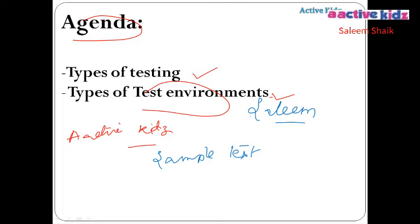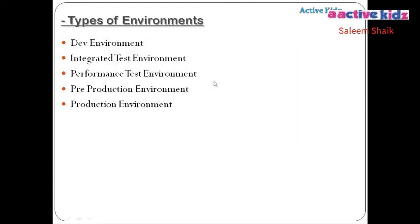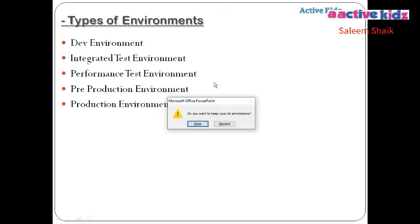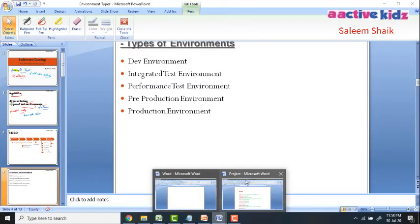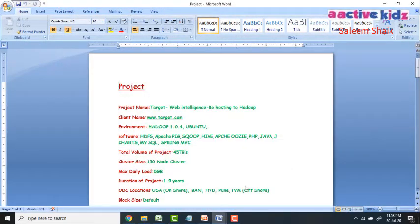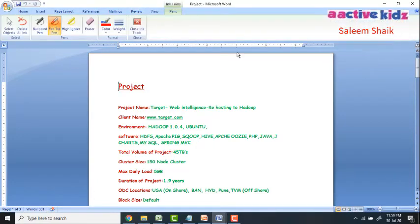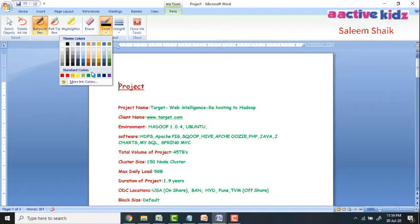Now we'll quickly move to Word. I will not keep these PowerPoint changes. In a Word document, to enable your digital pen, go to the Review menu and click 'Start Inking'. You will again see four options: ballpoint pen, felt-tip pen, highlighter, and eraser, along with colors and corresponding pen thickness.